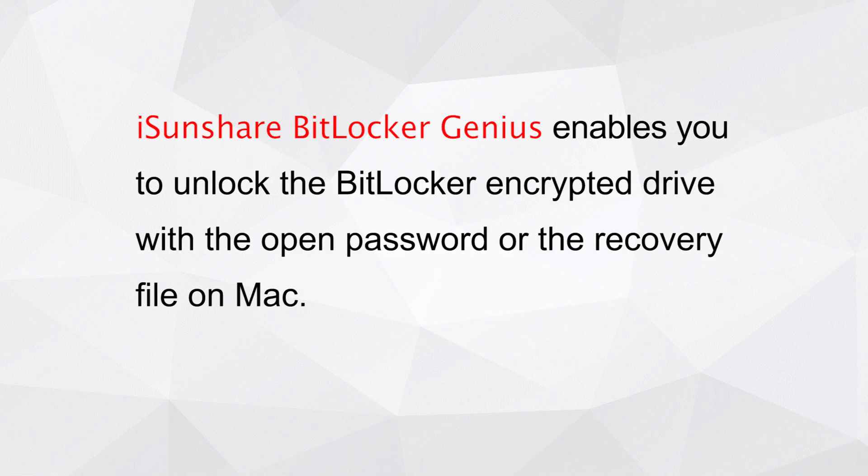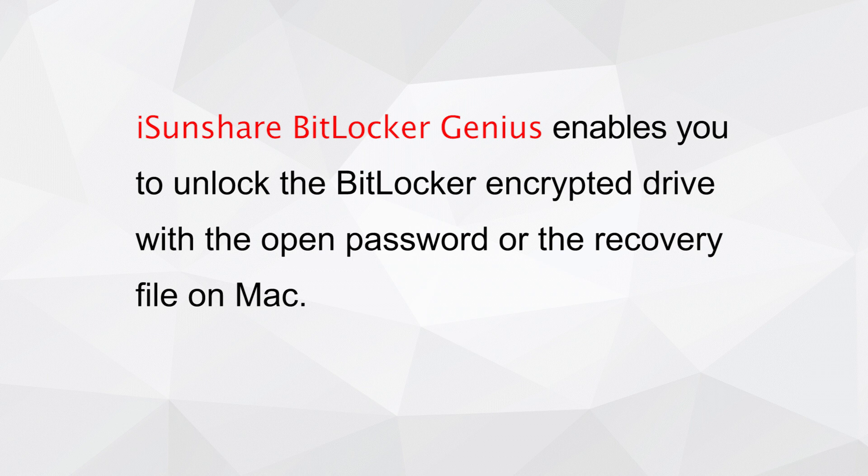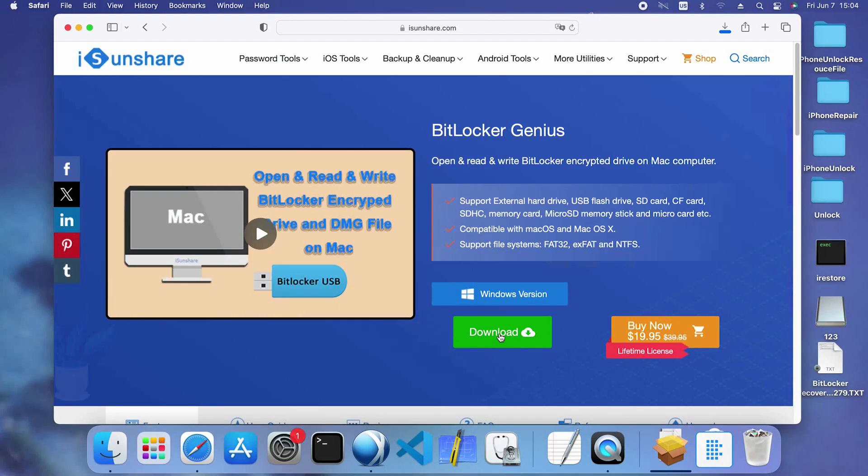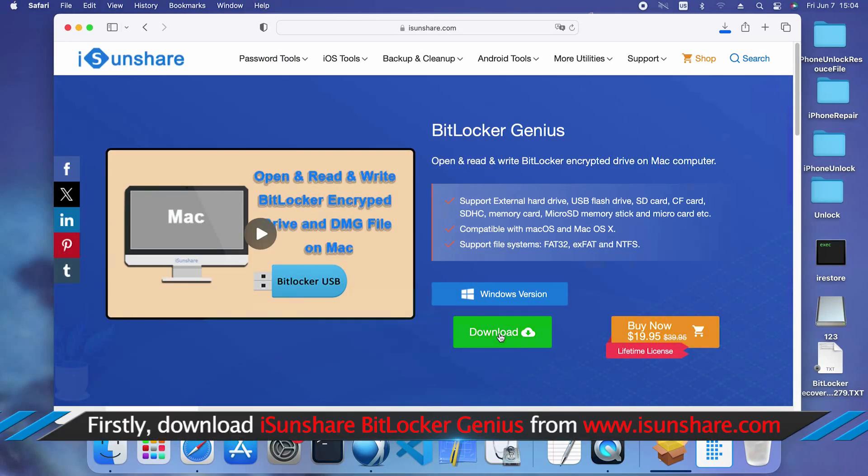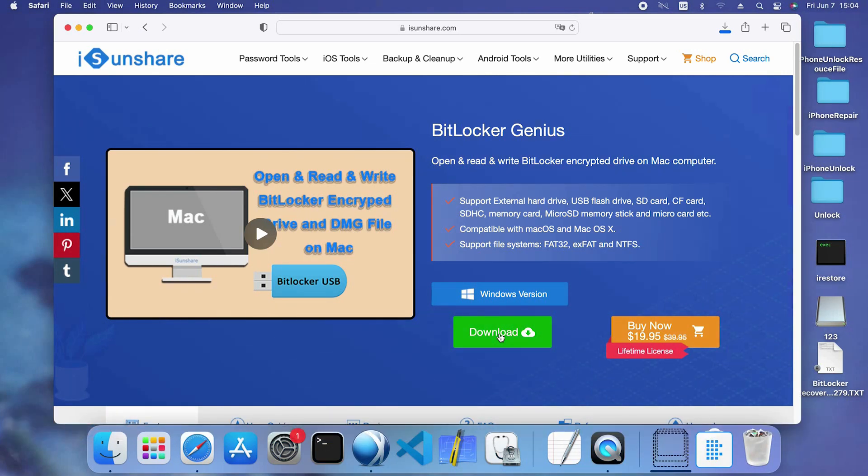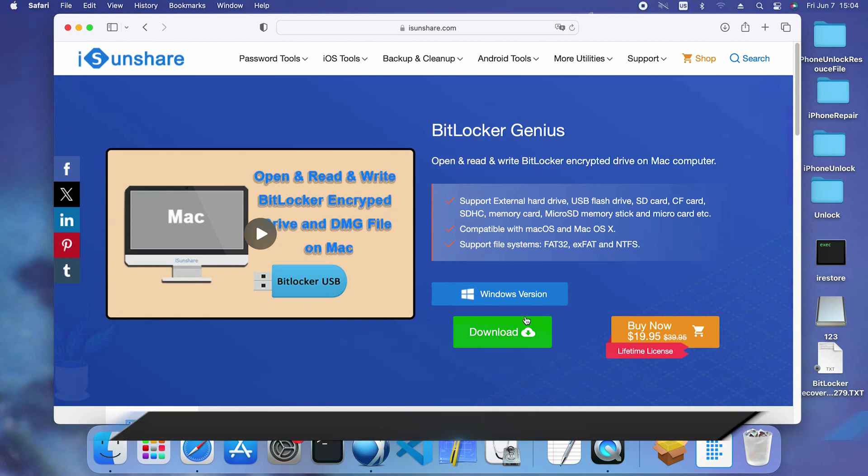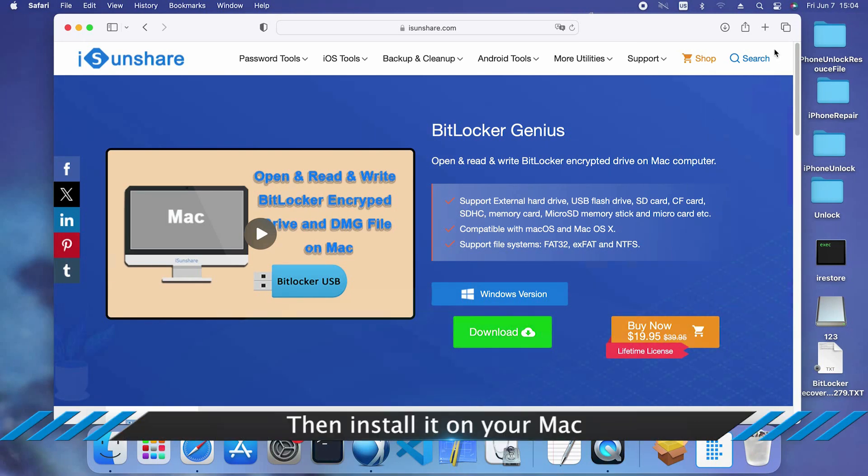Isonshare BitLocker Genius is the BitLocker reader for Mac users to unlock the BitLocker drive on Mac. Firstly, download Isonshare BitLocker Genius on the Isonshare official website. After downloading, install it on your computer.